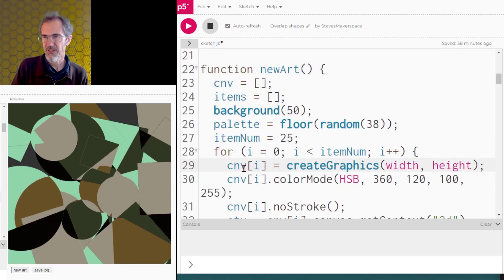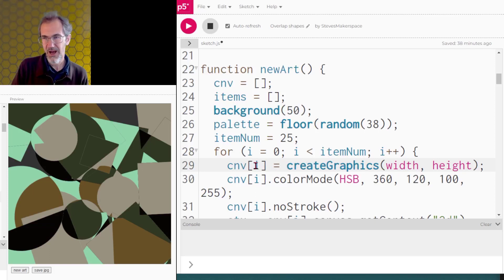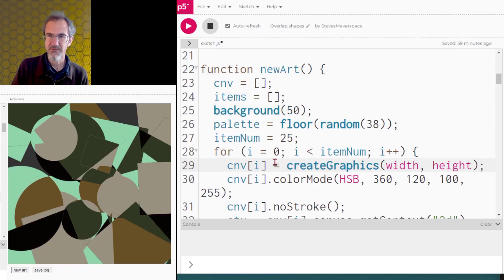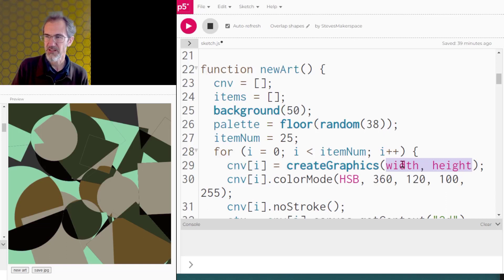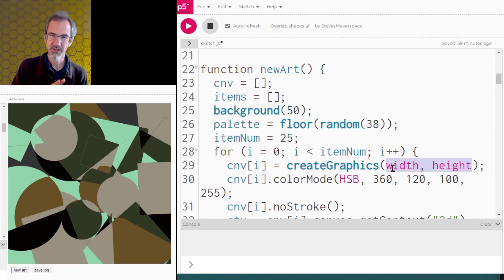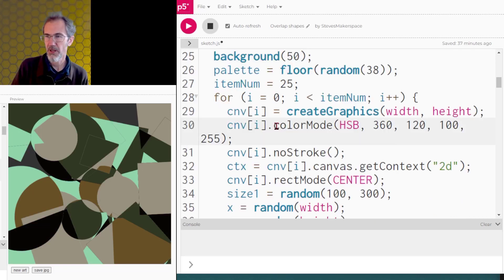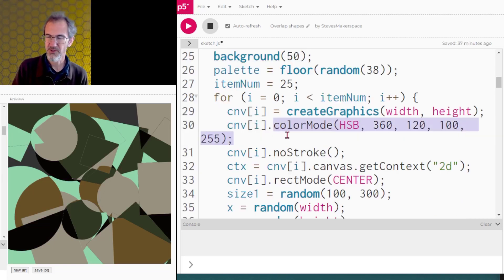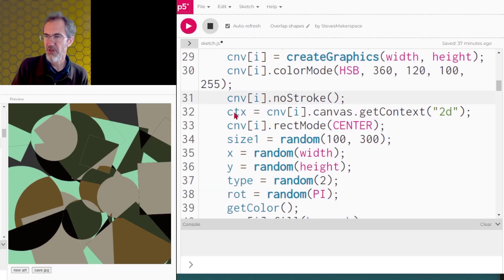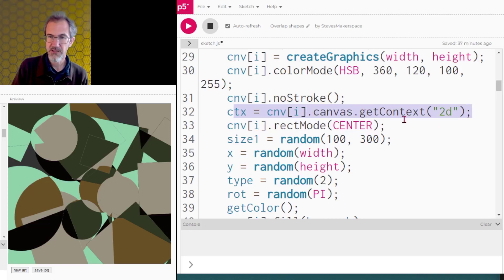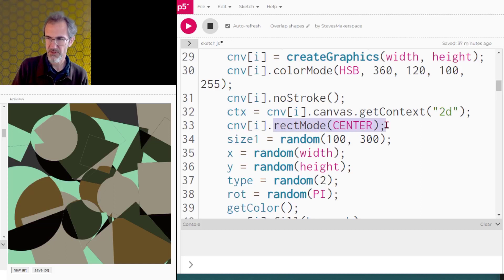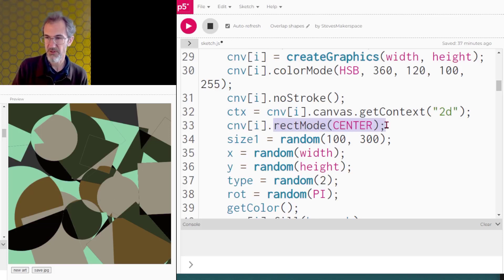This item number is just how many items I'm going to draw to my screen. Then I have a for loop for those items. And here's where it gets interesting. Instead of doing canvas one equals create graphics, I'm doing canvas i equals create graphics. And so the canvas for item number zero gets created first. Also notice I'm using the width and height of my regular canvas. I could make my create graphics only the size of the item that I'm going to be drawing, but I've chosen to make the canvas the same size as my regular canvas.